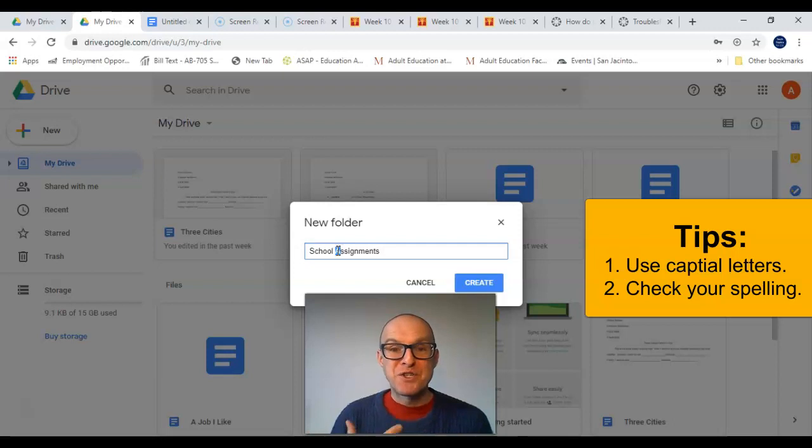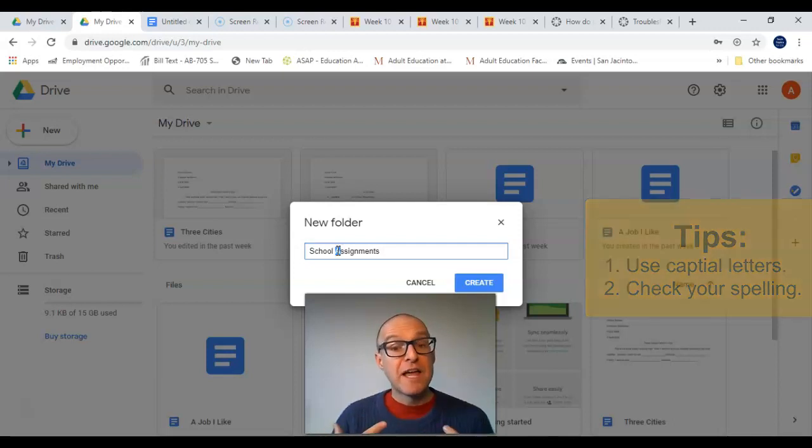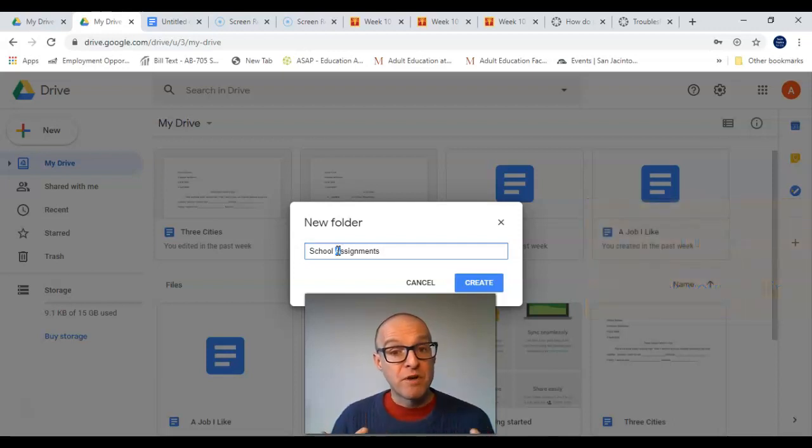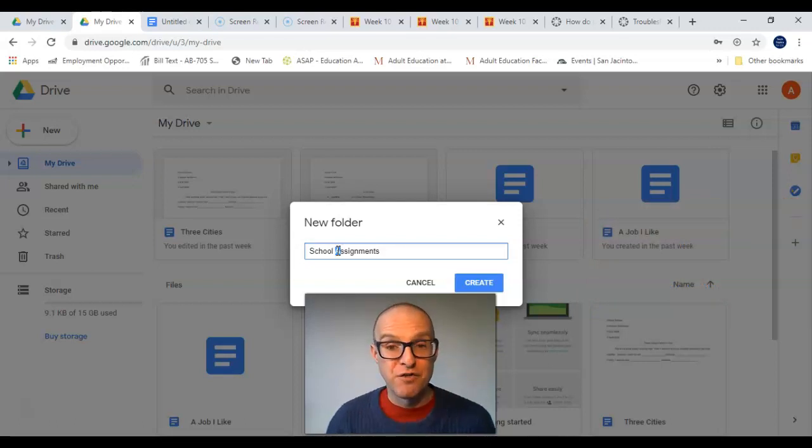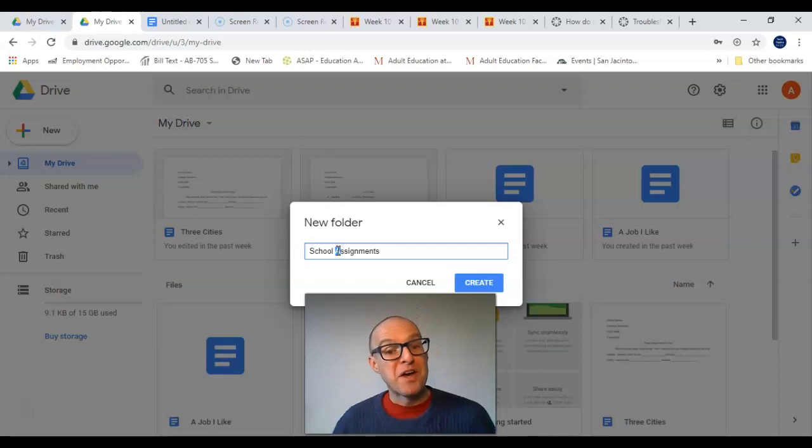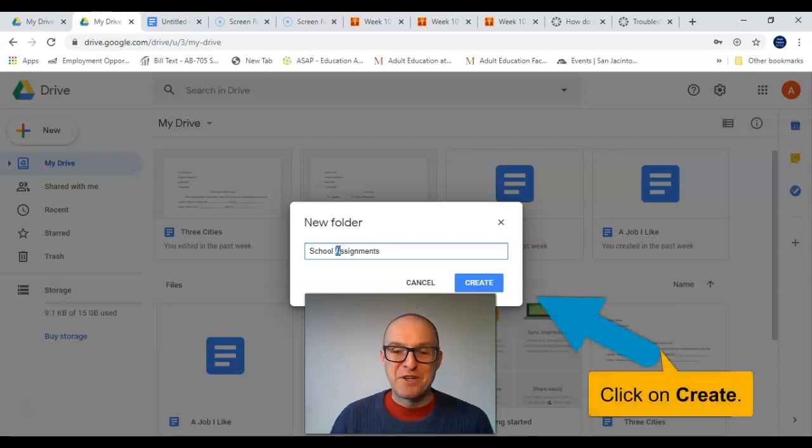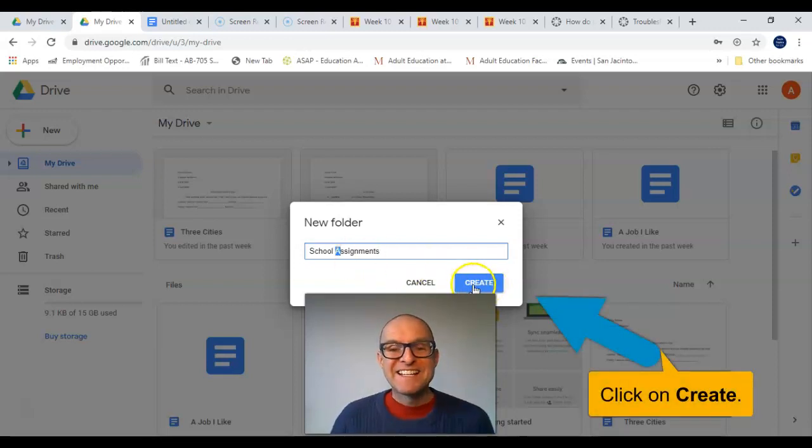Also, make sure you have good spelling, because one of the great things about Google Drive is you can share your folders and files with other people. So, we want to have good grammar. And click on Create.